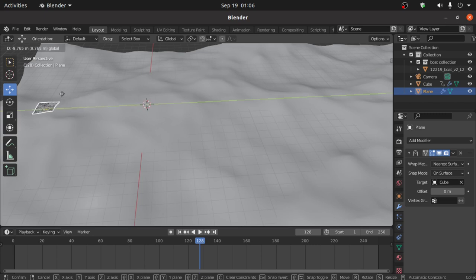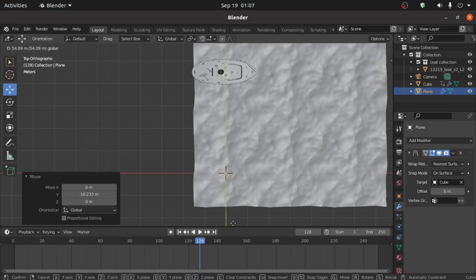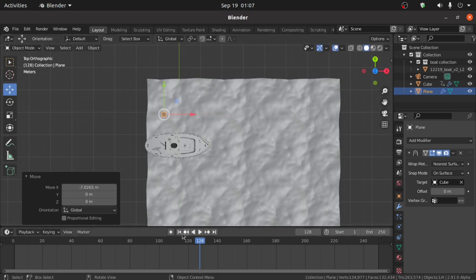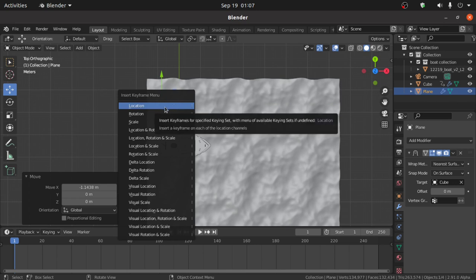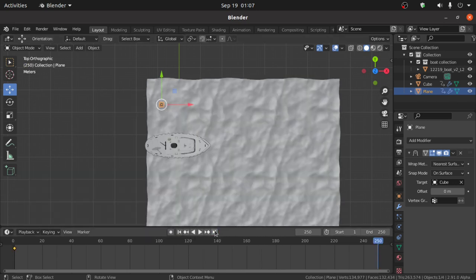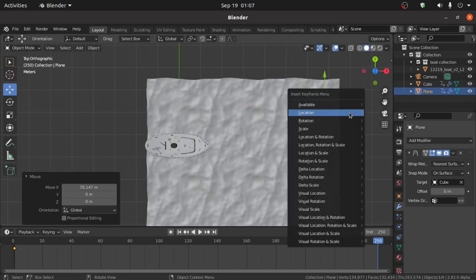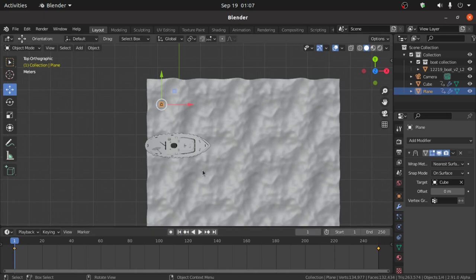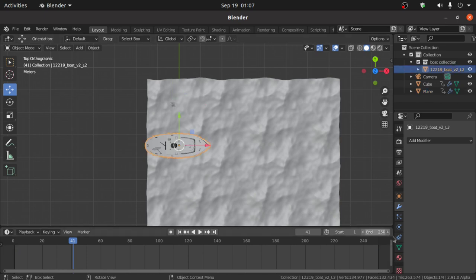Under Target, select Cube. Now press Tab for Object Mode. When you move this plane you can see it is following the ocean. We have to adjust the position of this plane, so select it and move on the Y axis. Now click on the Y axis arrow for the first keyframe, press I and select Location. Then click the arrow and change its position on the X axis, press I and select Location again.